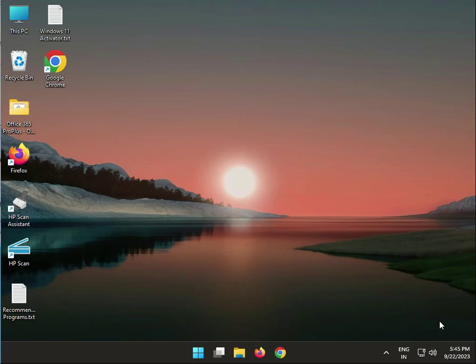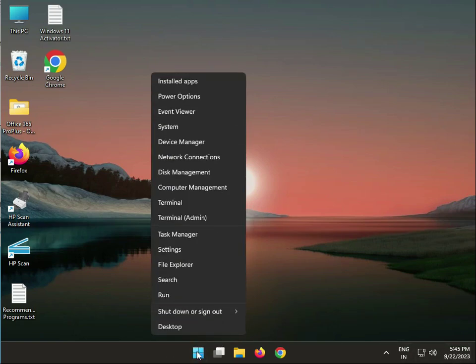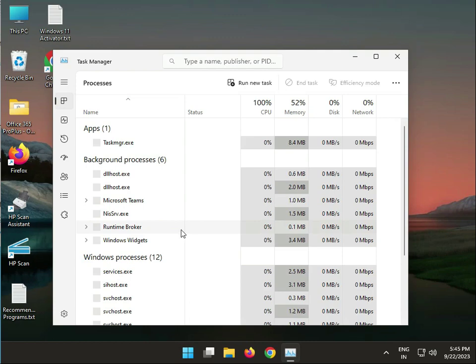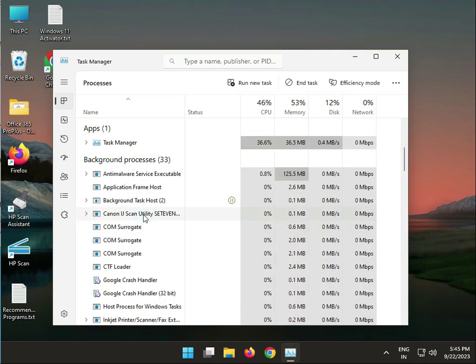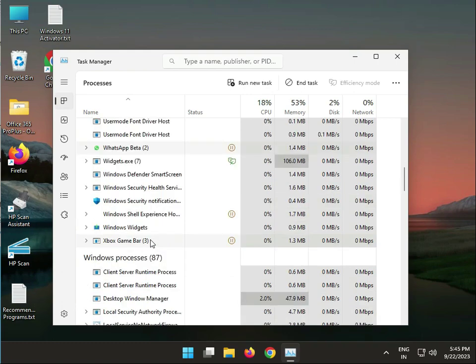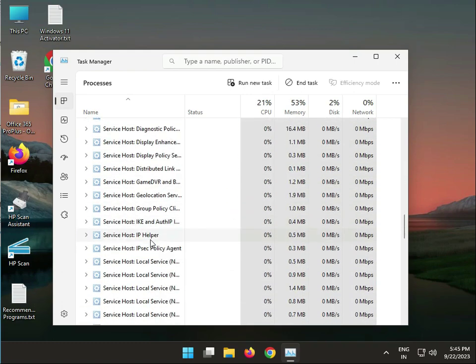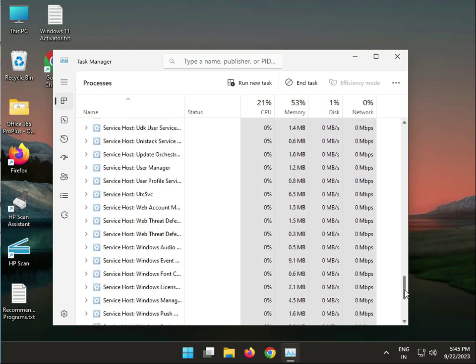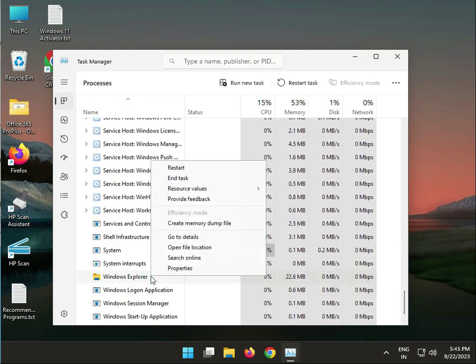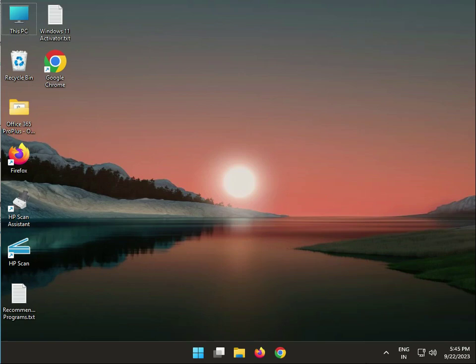Hi guys, welcome to IT Networking. Today we cover how to fix calendar missing from taskbar. First step: click Start, then open Task Manager, select Windows Explorer, right-click and restart. Wait a few minutes until stable.